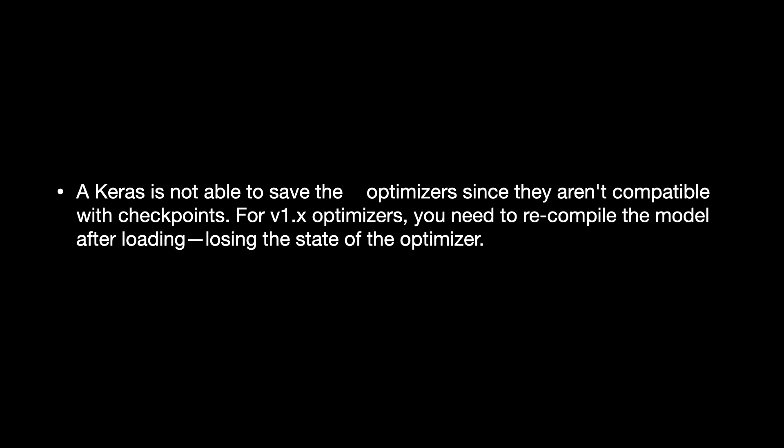Keras is not able to save the V1.X optimizers since they aren't compatible with checkpoints. For V1.X optimizers, you need to recompile the model after loading, losing the state of the optimizer.